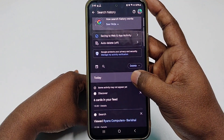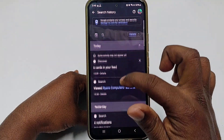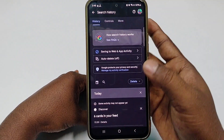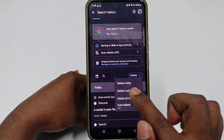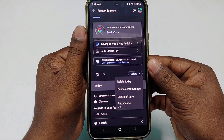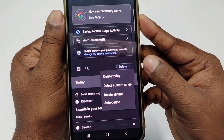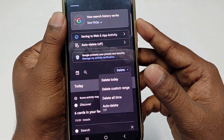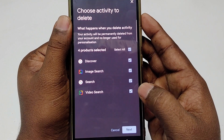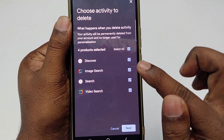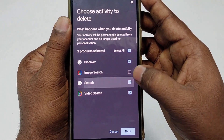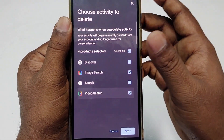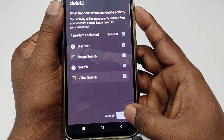Let me go back and click here — you can see all my search history is available. I want to click the 'Delete' option. You can see there is 'Delete today,' 'Delete custom range,' and 'Delete all time.' I want to delete all time, so let me click that. After that you can select image search, web search, video search, and Discover — everything. Let me select all of them and click next.